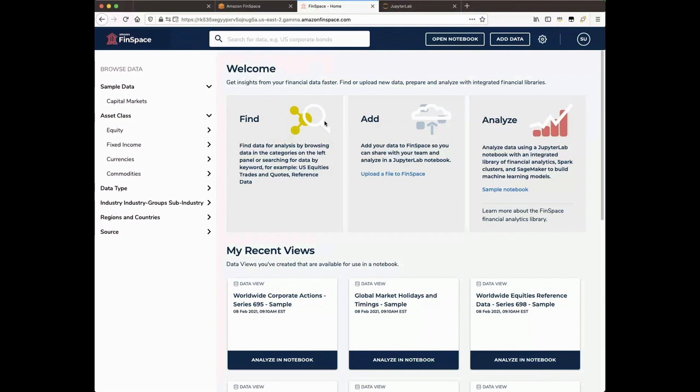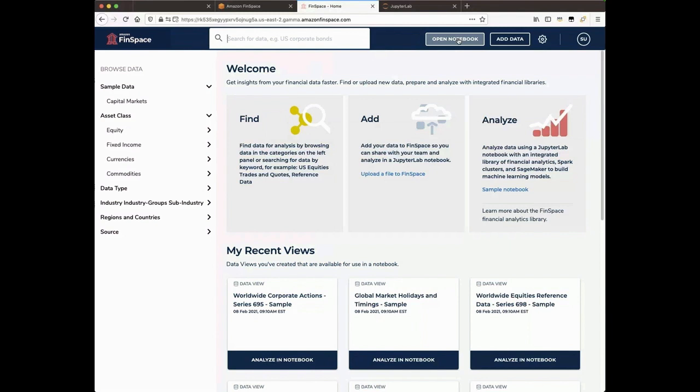Let's walk through the Homepage. Along the top, we have the Menu Bar. One can search for data sets by entering text in the search box, go to FinSpace Notebooks by choosing Open Notebook, and create new data sets by choosing Add Data.